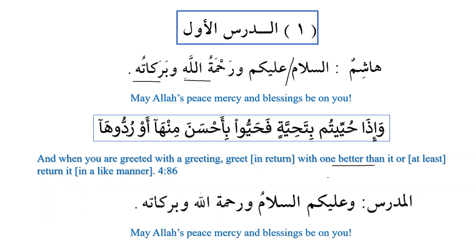May Allah's peace, mercy and blessings be on you. Alaykum is jar majroor, and jar majroor cannot be subject, so alaykum will be predicate and assalamu will be the subject. This is the key change. Whenever jar majroor comes before the subject, it comes for the purpose of emphasis — tawqeed.